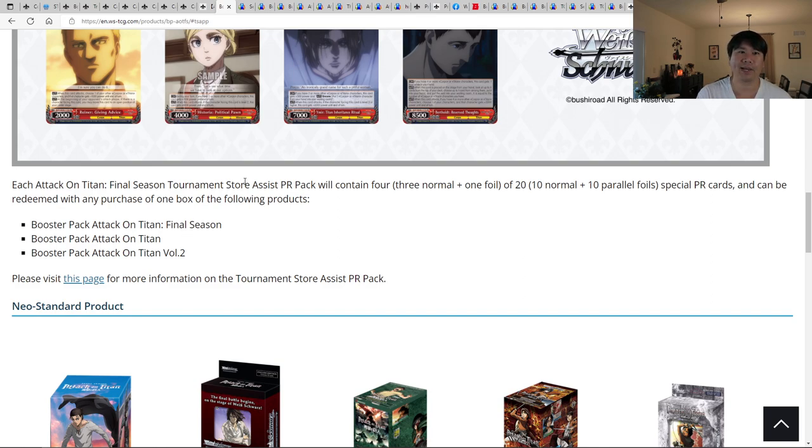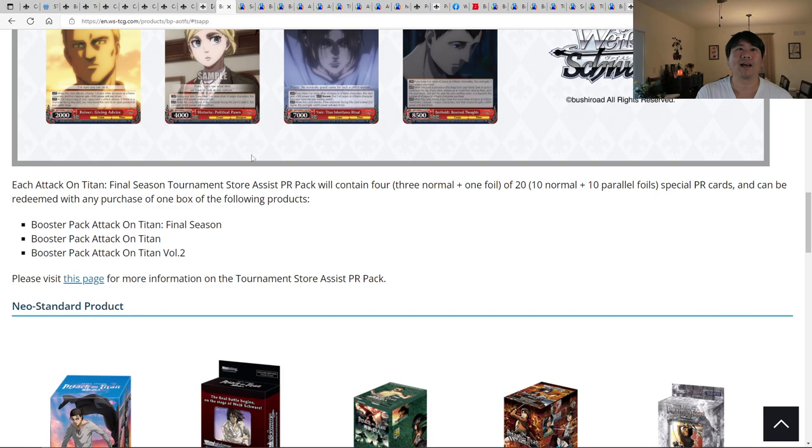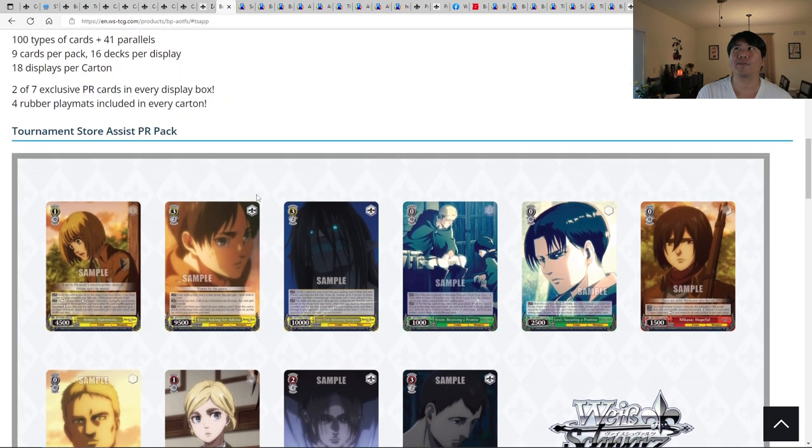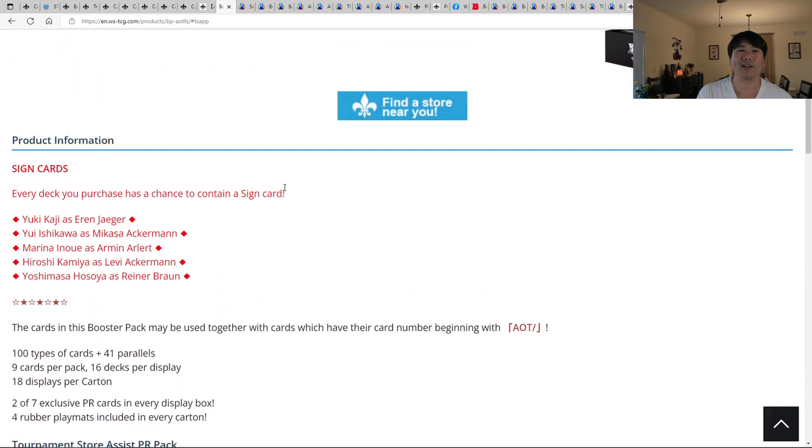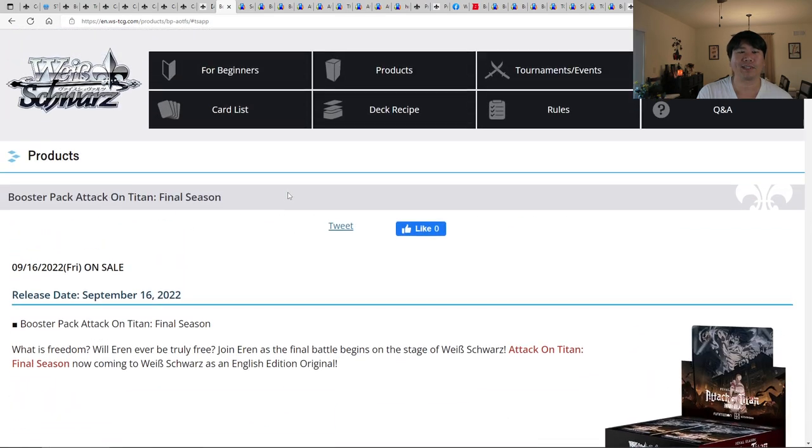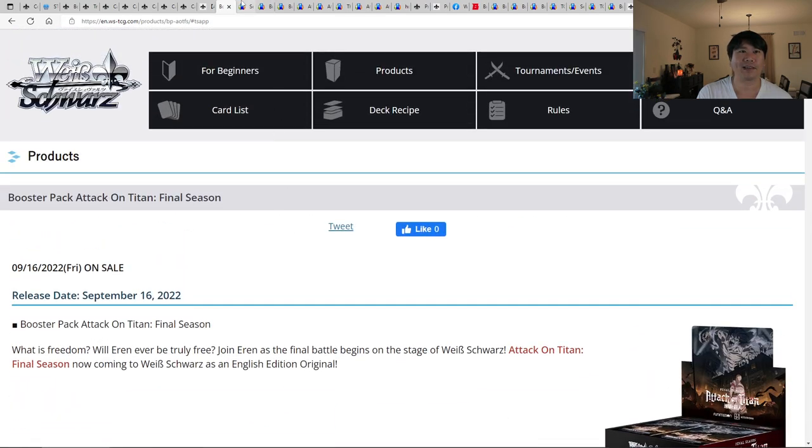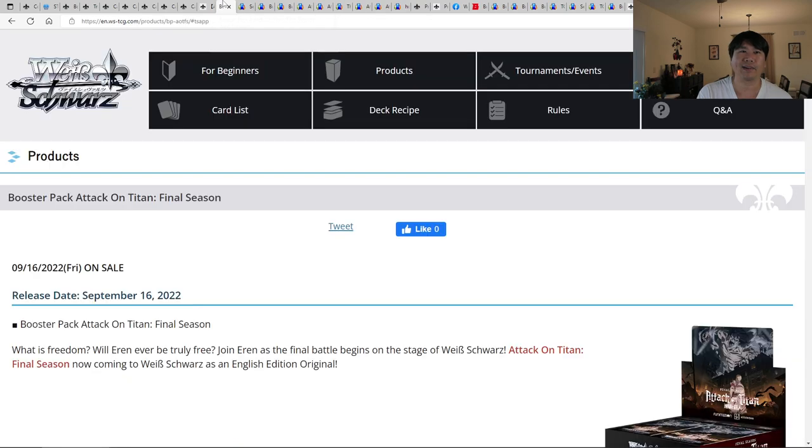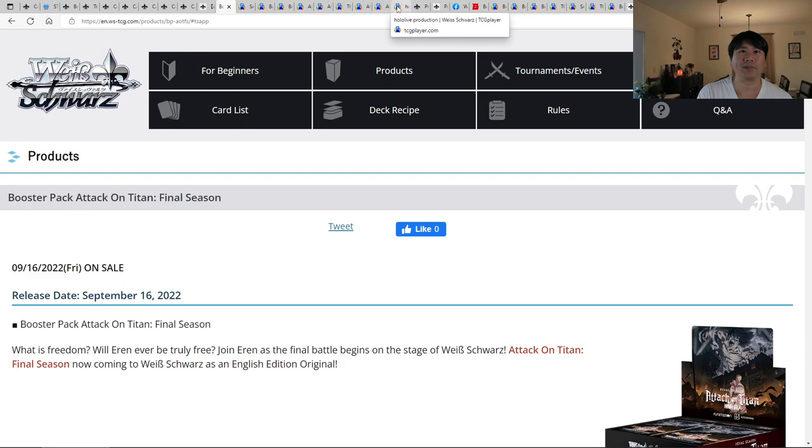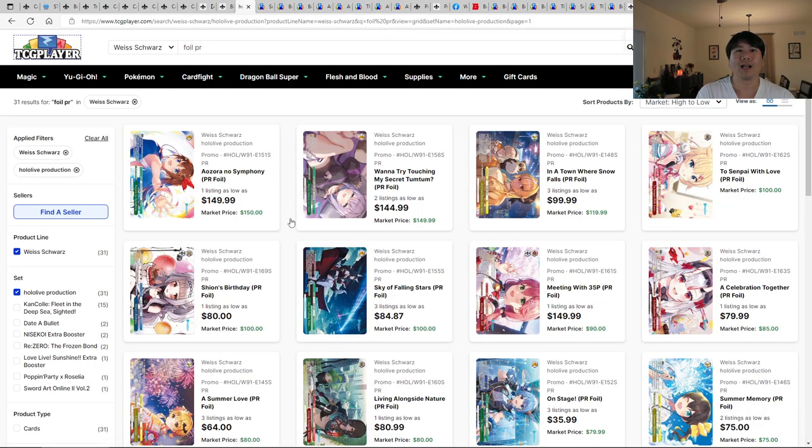So you can be redeemed with any purchase of one box of the following item. So if you get the final season, if you get the reprint of season volume one or volume two, make sure you do that. Make sure, somehow they know. Because people are finding it very lucrative to sell PR packs, right? That's just how it is. We've seen it with Hololive. And they're going to keep doing it. So I'm just going to go Hololive real quick. I didn't mean to do that, but I'm going here.